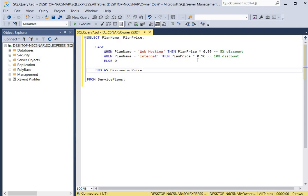Then we have a second condition: when the plan name is 'internet' — notice these text values have single quotes around them — then plan price times 0.90 to apply a 10% discount. The ELSE keyword is the default result: if it's not one of these two conditions, zero will be placed in that column. The END AS keywords create a name for the new column — it will be named 'discounted price'. Then we close with the FROM keyword, querying the service plans table, and click execute.